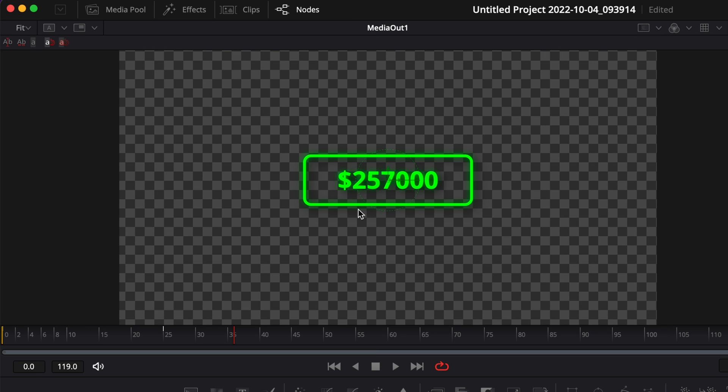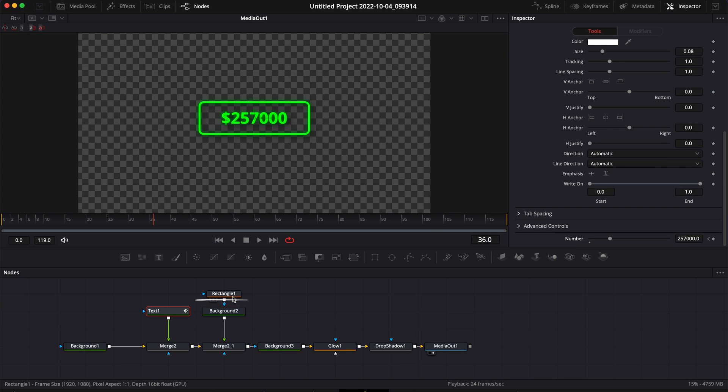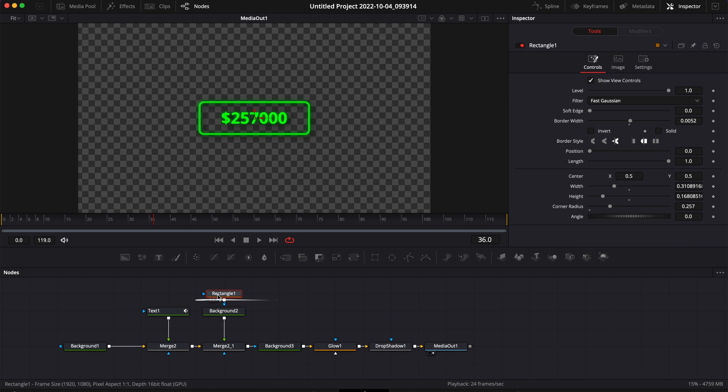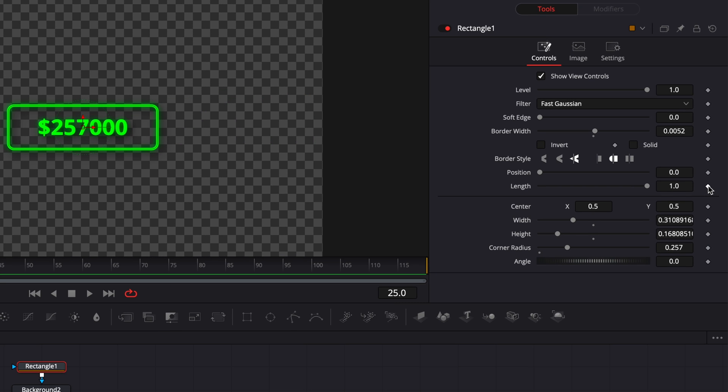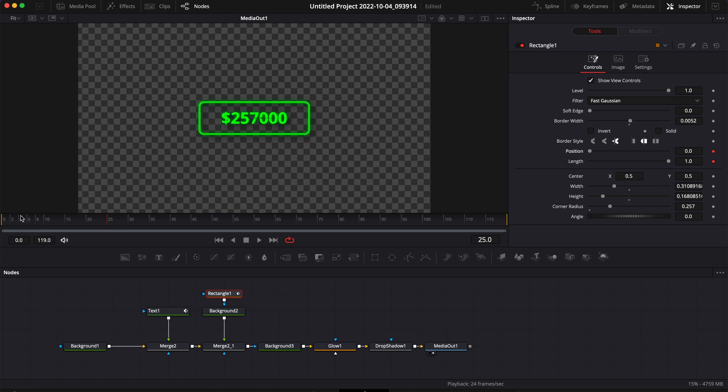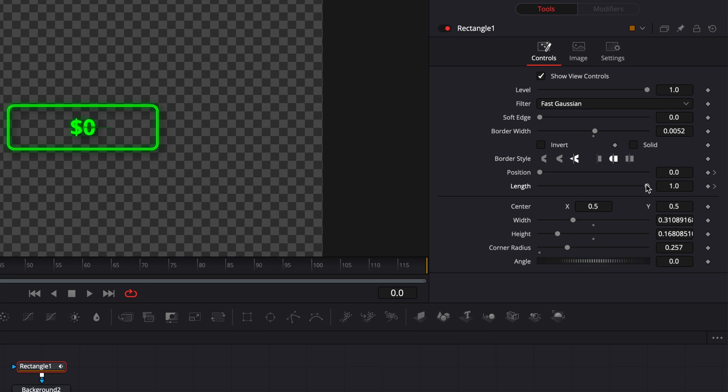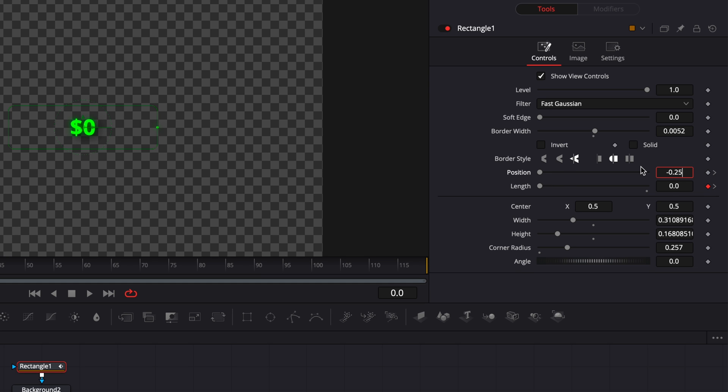Now let's move on to the rest. I'm going to make an animation on the rectangle, so I'm going to go to frame 25, I'm going to drop a keyframe on the Length at 1 and on the Position at 0. Then I'm going to go to frame zero and drop a keyframe on the Length down at zero and on the Position at minus 0.25.